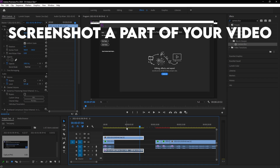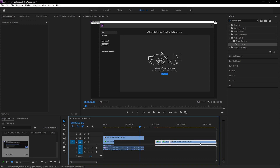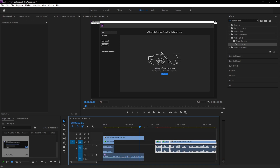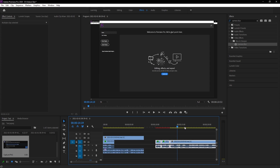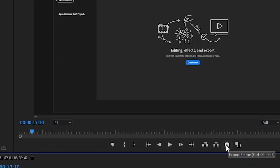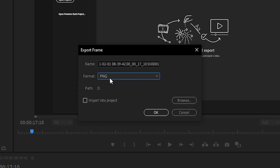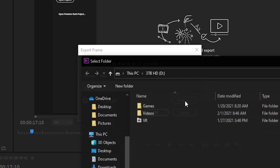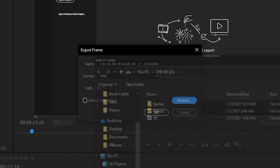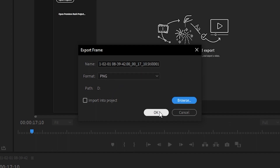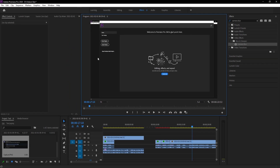To take a screenshot for a thumbnail while editing, find the frame you want and click the Export Frame button — it looks like a camera icon. Make sure the format is PNG. Change the path by clicking Browse, choose your desktop or wherever you want it saved, and hit OK. It will export there and you can find it whenever you need it.